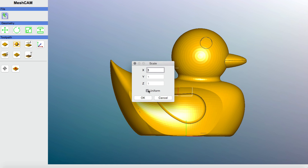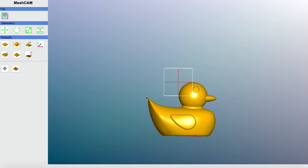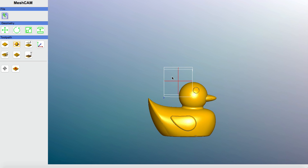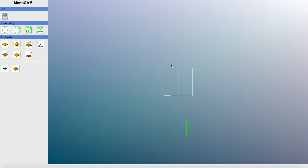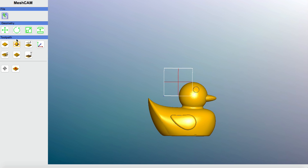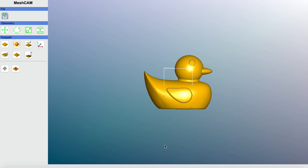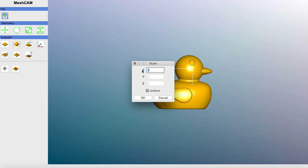In Scale Geometry, you can keep it uniform or stretch/shrink unevenly — just like resizing a photo. I'm going to scale it to half the current size and click OK. The image got smaller but moved off-center, so this is a bit of a back-and-forth process. I'll click Define Stock again, then click Center X and Center Y to re-center the image on the stock. Now it's centered but still a bit large, so I'll go back to Scale Geometry again.